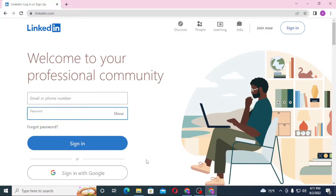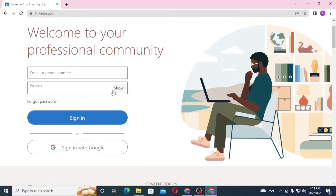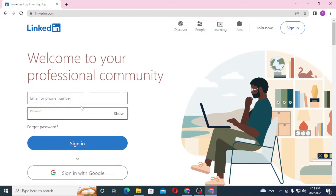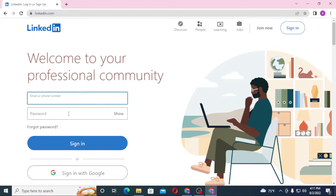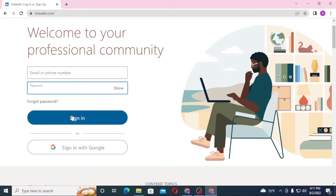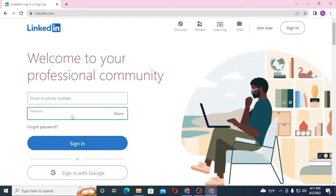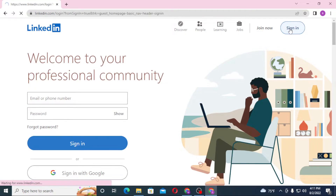So let's close this one. Now you can see there are two sign-in options available over here. Either you can sign in to your LinkedIn account from over here — enter your email or your phone number, and after that enter your password, then click on Sign In. On the top right corner of the screen, click on Sign In.